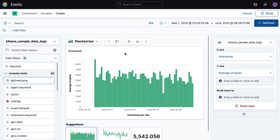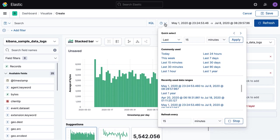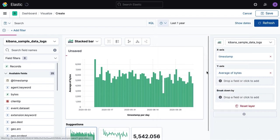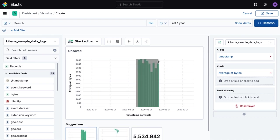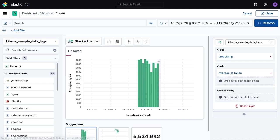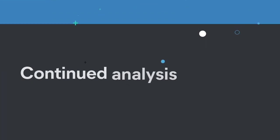In this example, you can see that when I dragged bytes into the central area, Lens created a bar chart and also automatically added the timestamp field, which let me see a historical trend of this data. Kibana Lens is designed to immediately help you start exploring your Elasticsearch data without forcing you to preemptively choose a visualization type.